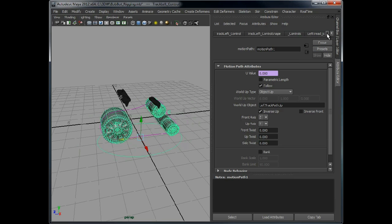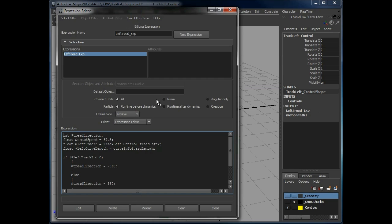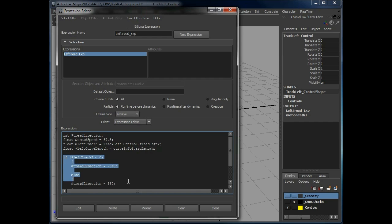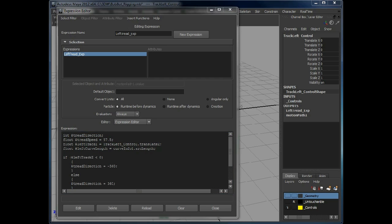So we can now tie that into our expression and actively change that in here because we're already doing a check for where the tread is and changing this direction value as it moves. We can also add in another node which will change depending on where that is.